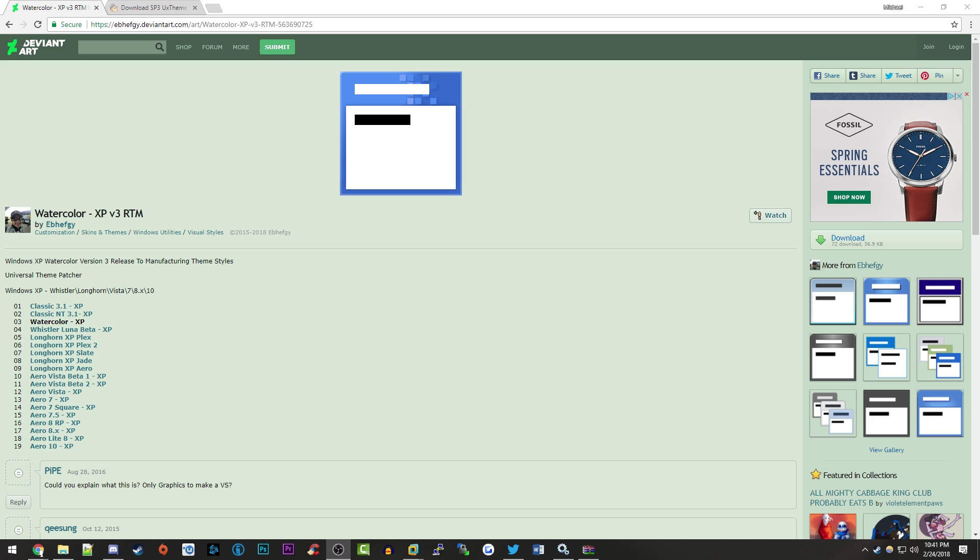Ever since I started doing videos on the Windows XP betas and the development process, I've gotten a lot of questions about whether there's a way to get the watercolor theme from Windows Whistler betas into the final release of Windows XP. Believe it or not, there is a way to do this, and I'm going to show you how in this video.